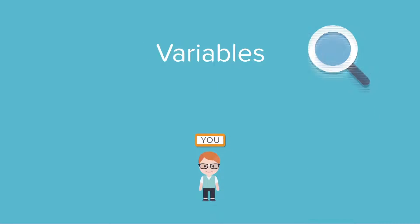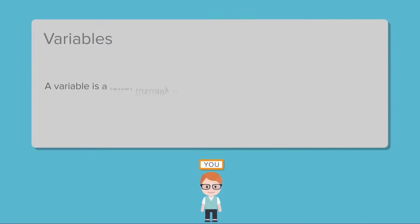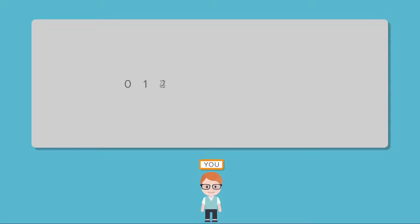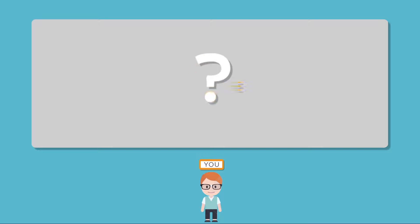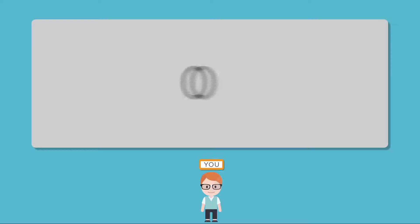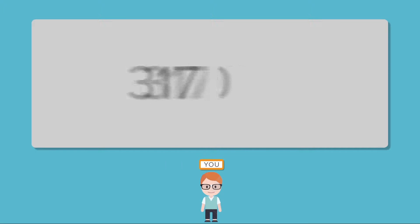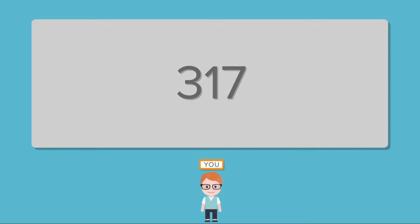A variable is a letter, usually a lowercase English letter, that represents an unknown number value. So it is a numerical value in the end but we don't know what number it really is. Maybe it's zero, maybe it's ten. It could be some random number like 317.